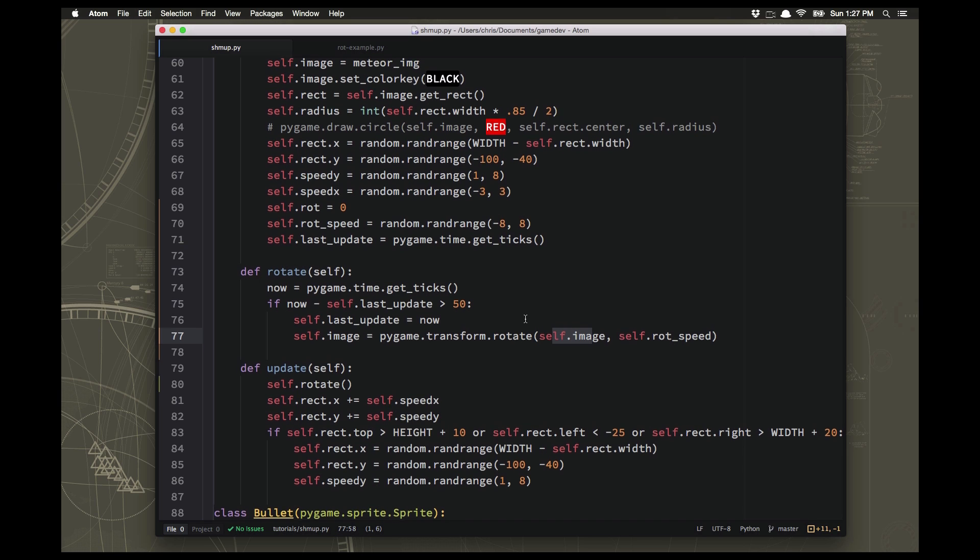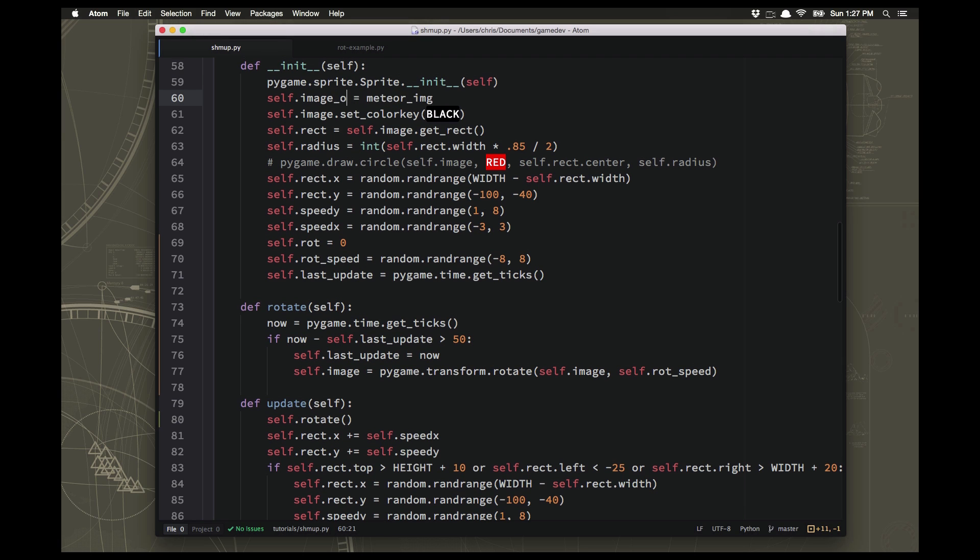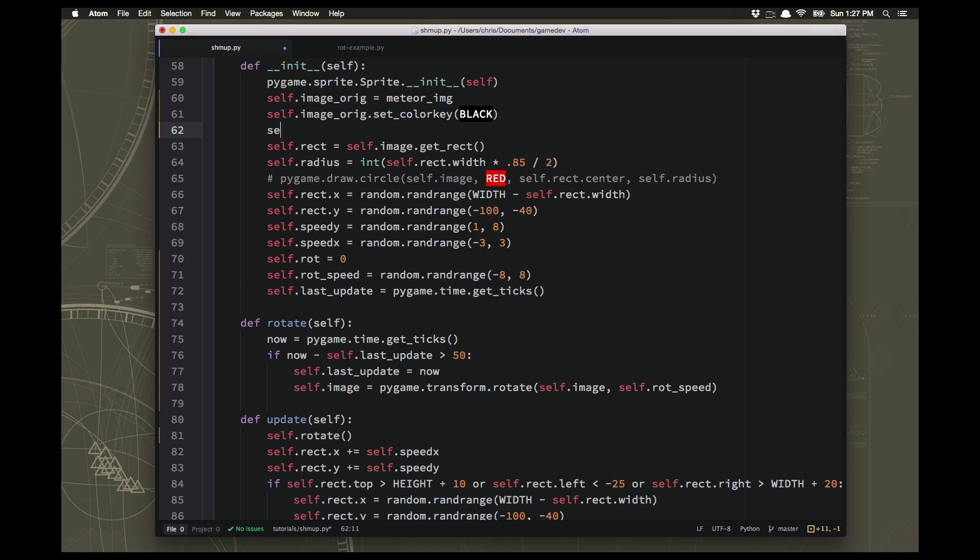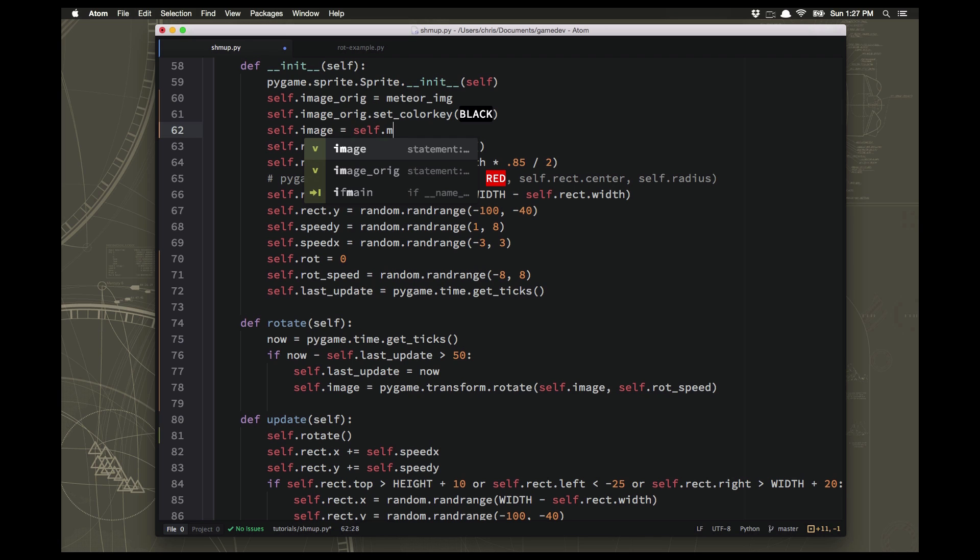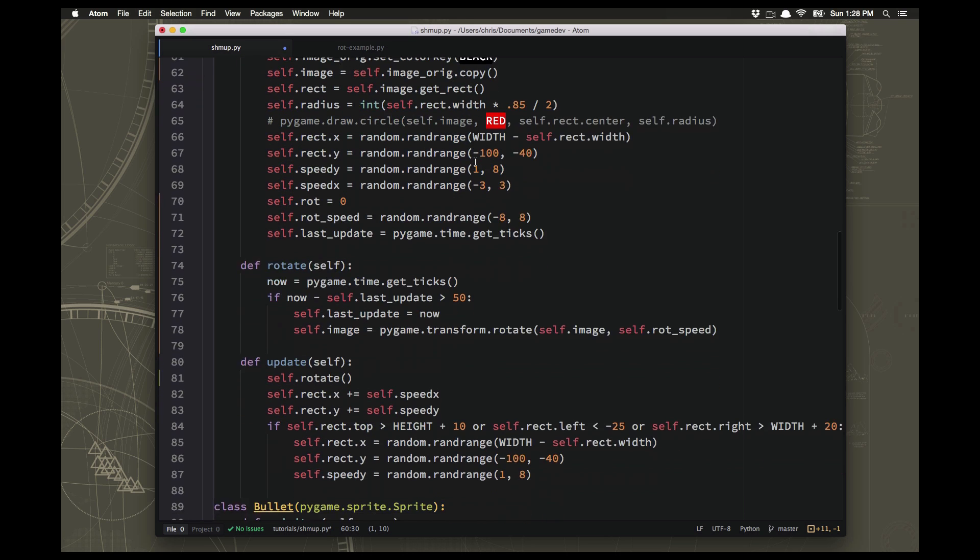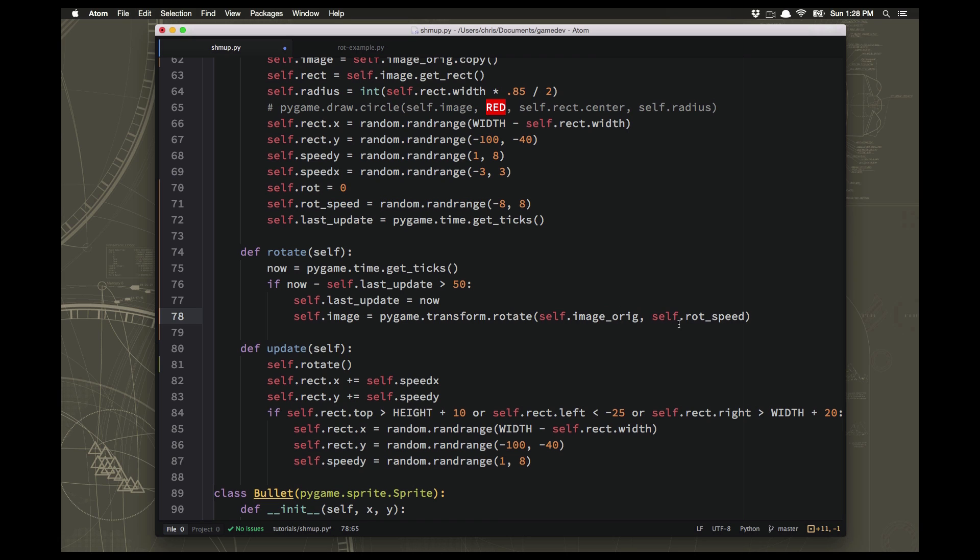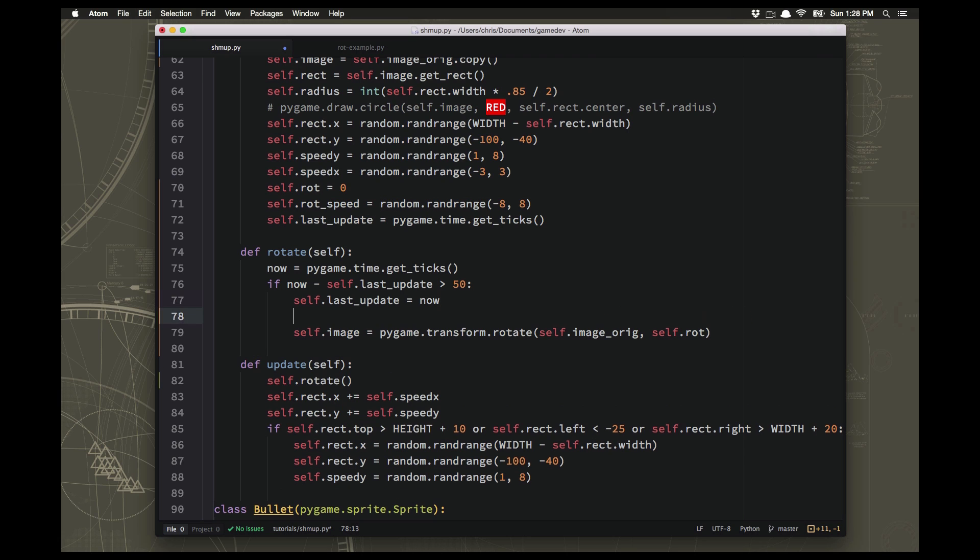What we really want to do is rotate the original image, the nice clean image, and take that and rotate it however far we want it rotated. So the way we do that is we're going to go up here and we're going to call the meteor image the original image. And we're going to set our sprite's image equal to a copy of that. So we're going to take the original image and make a copy. So the image will be a copy of that original but now we have this nice original that we're not going to make any changes to. So then back down here in our rotate what we can do is say rotate the original image.